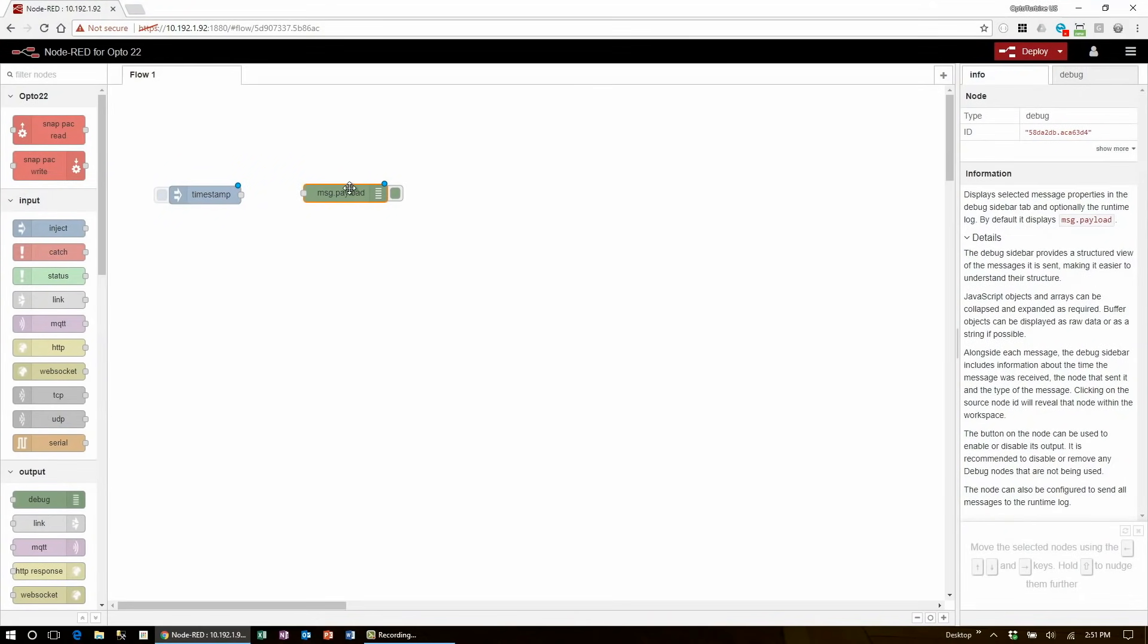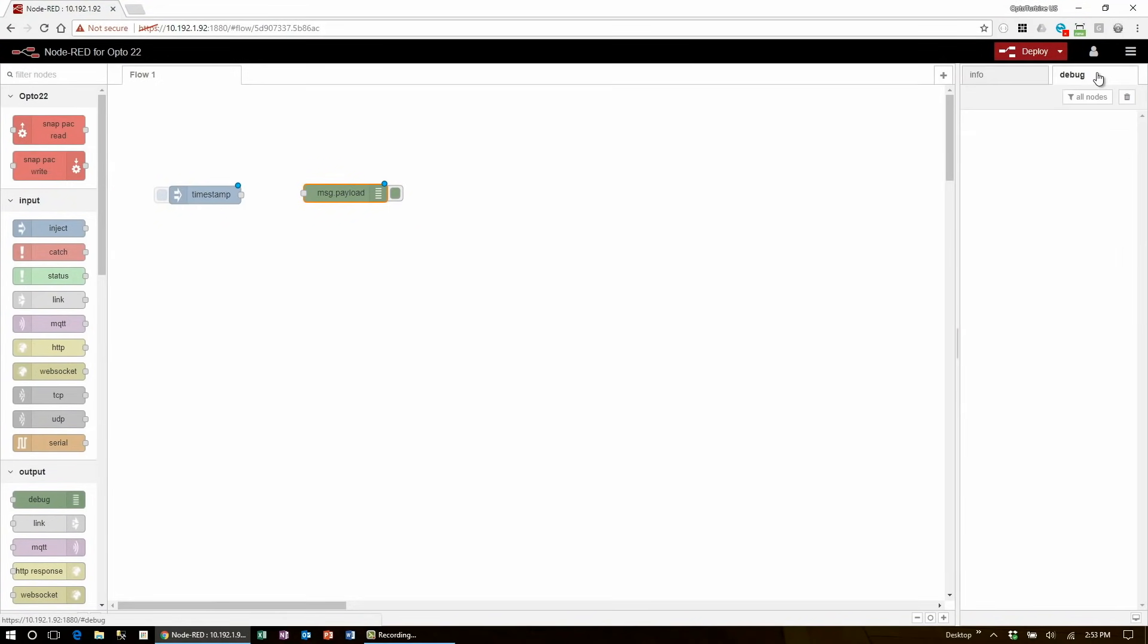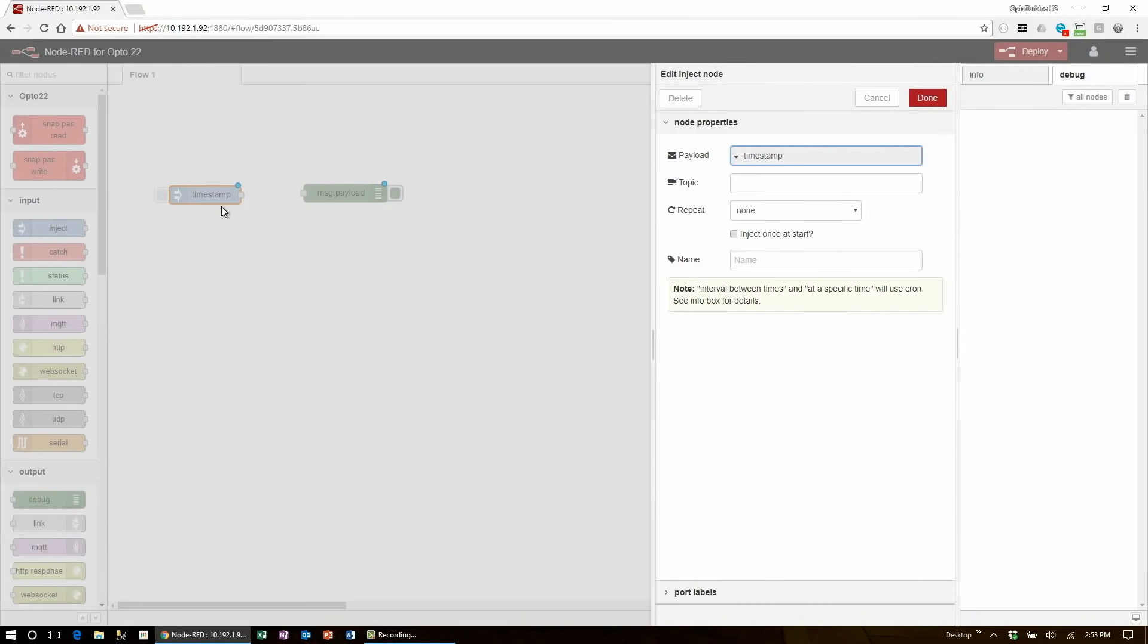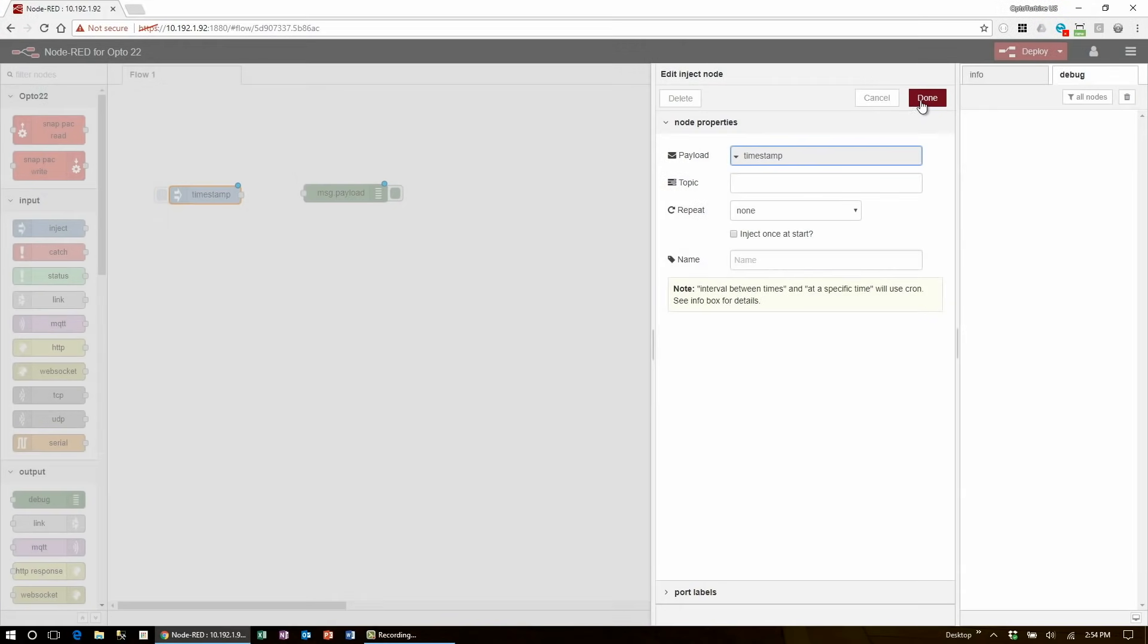If you check the info tab in the output pane, it explains that the debug node displays the message.payload from the flow by default. To actually see this message, you'll need to come up here and switch to the debug tab. To edit a node, double-click it and a new pane will pop out. Here with the inject node, you can see that the timestamp is going into message.payload, which is what the debug node will output to this window by default, so we don't need to change any settings, but we do need to connect the pair.